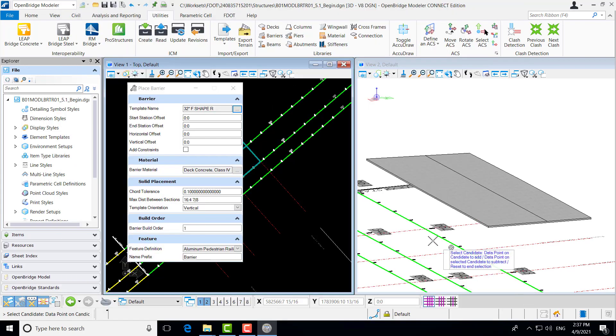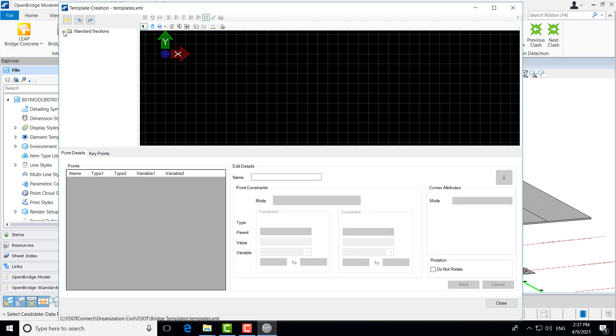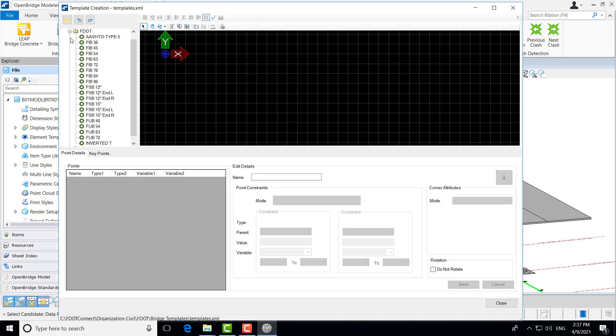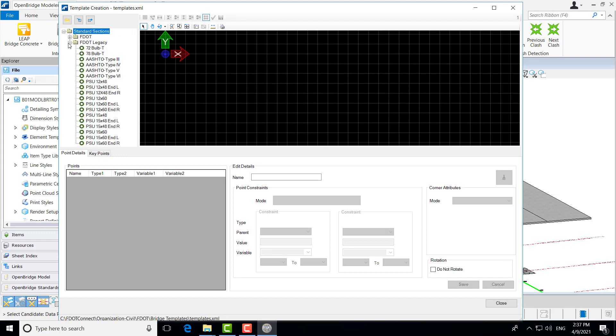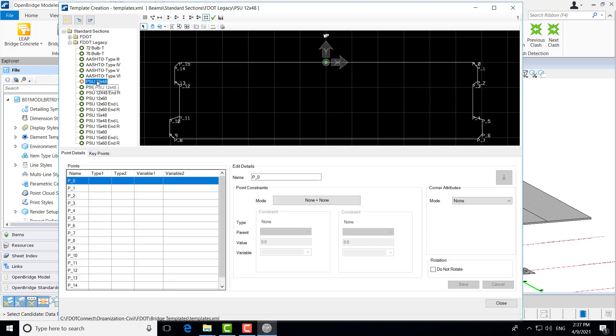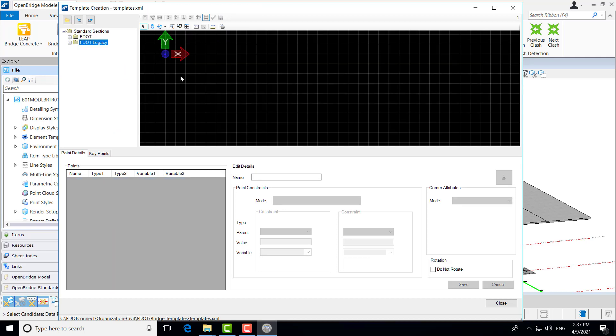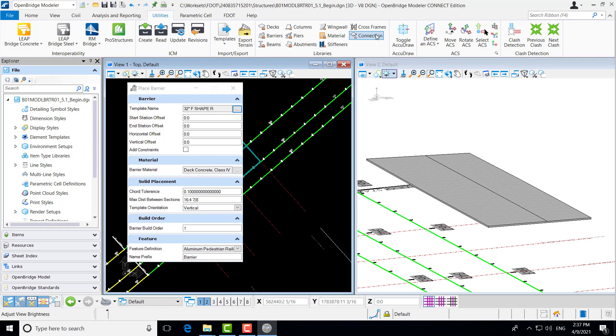Also, beams. These are pre-stressed beams. You can see all of our FDOT current standard beams are included in the workspace, as well as some additional legacy barriers that are included as well.